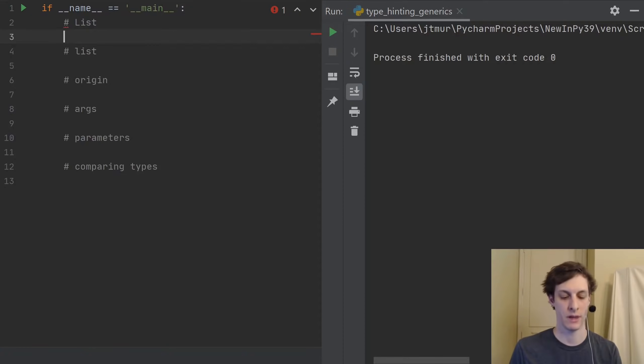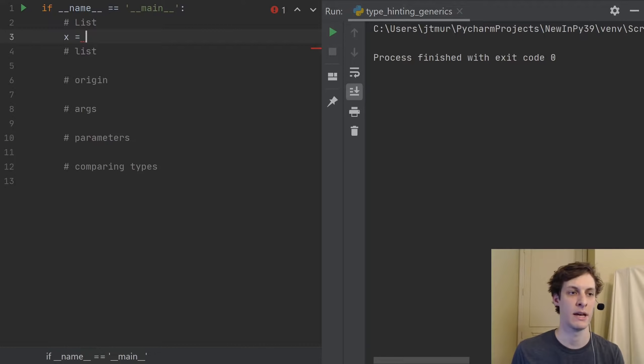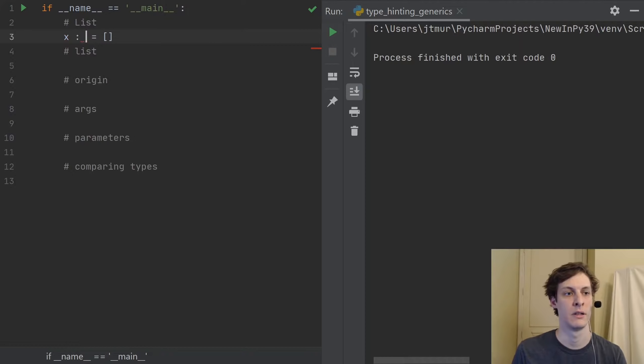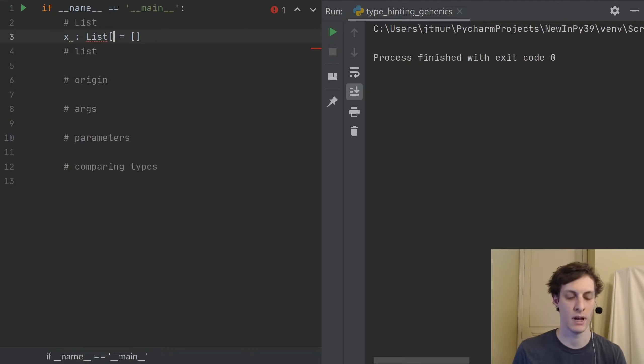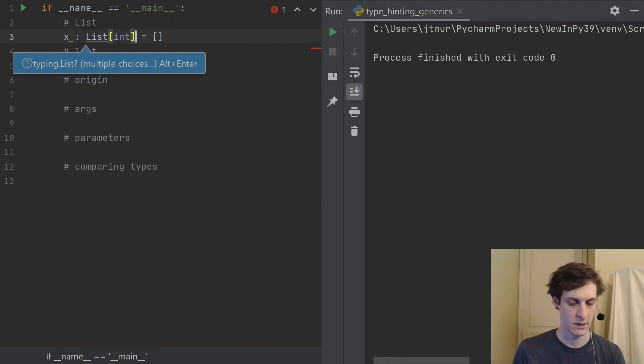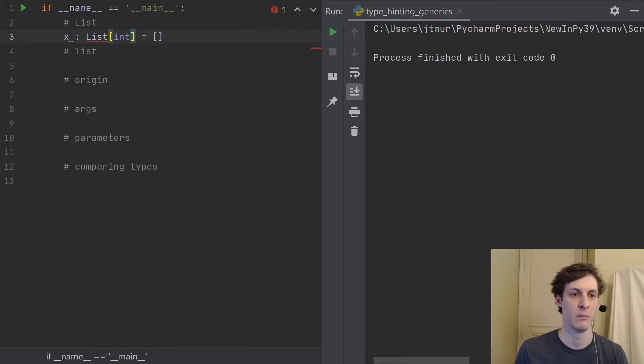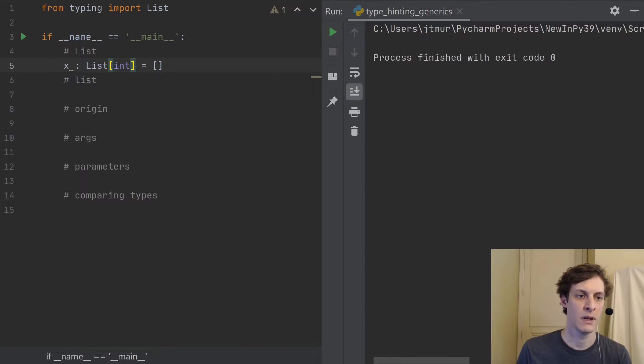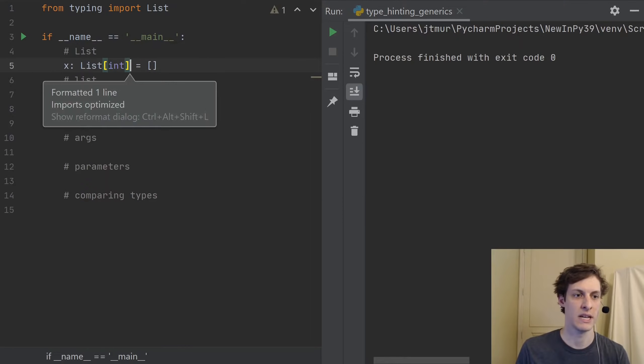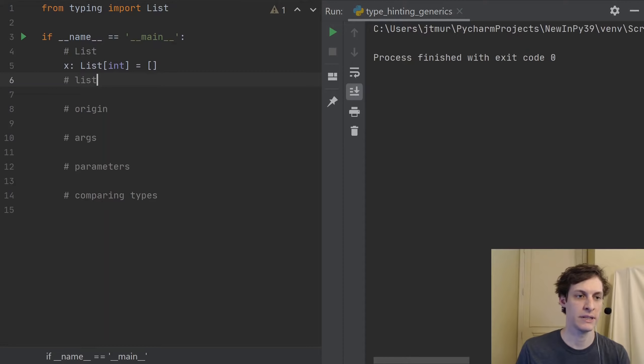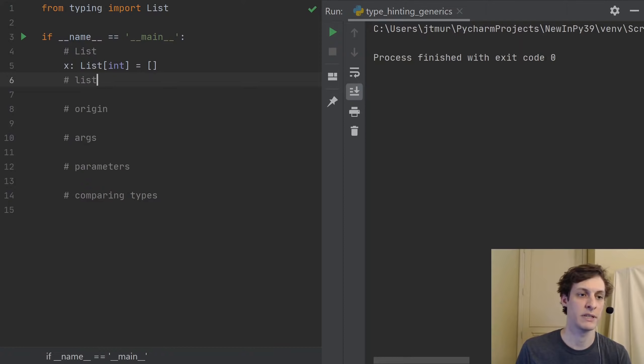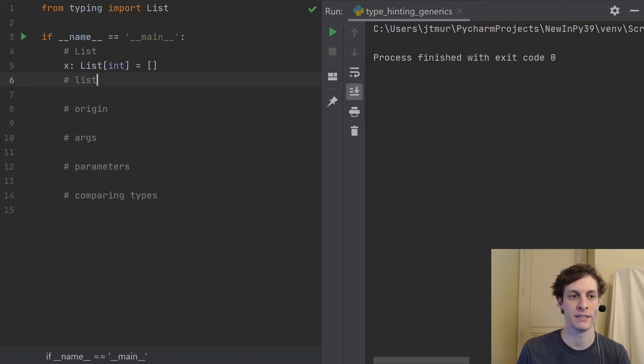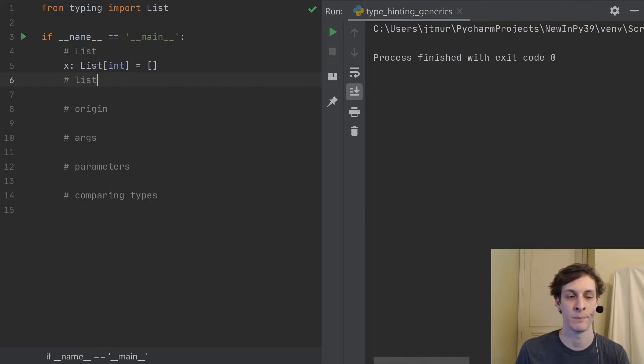In previous versions of Python, if you wanted to type hint a list, you could do it like this. You can say x is a capital List of, let's say, integers. Now, capital List we're going to have to import from the typing module. That's because the built-in list didn't previously allow parametrization like this. I couldn't say a lowercase list int. That would just be a syntax error.